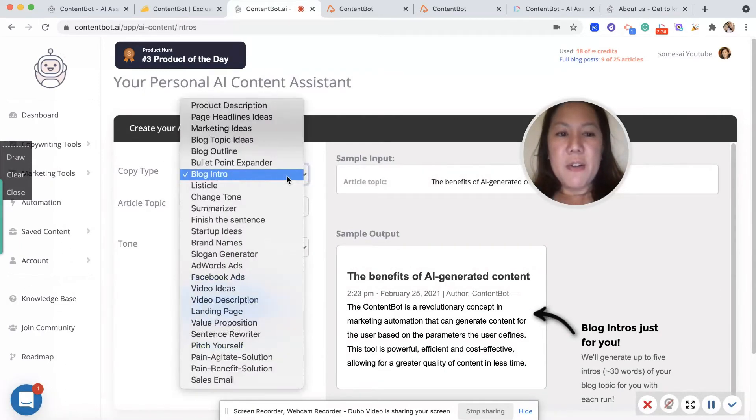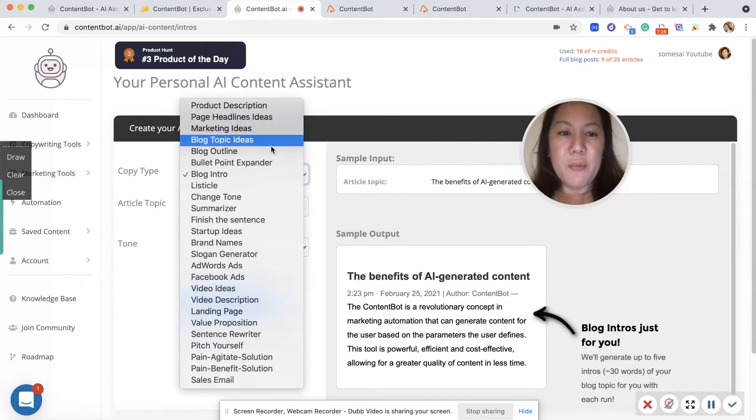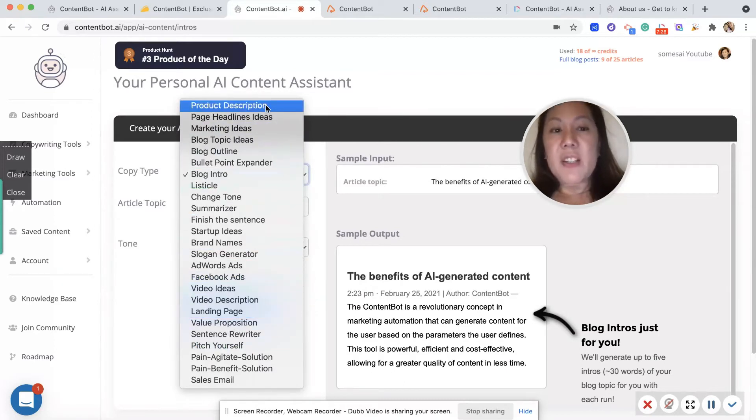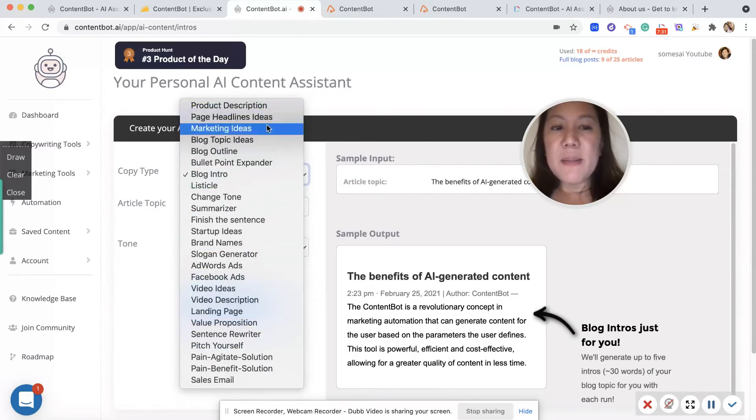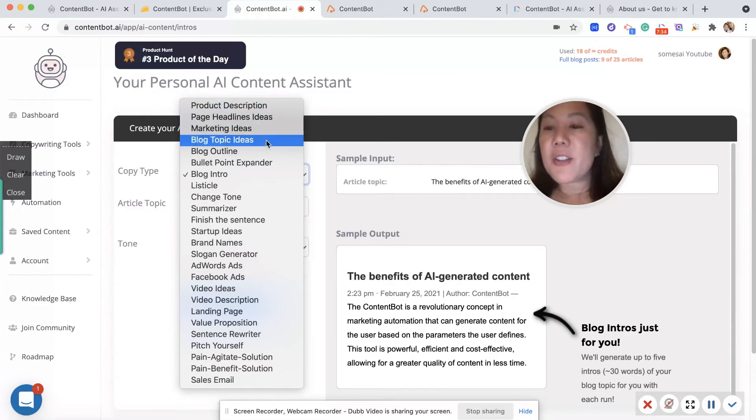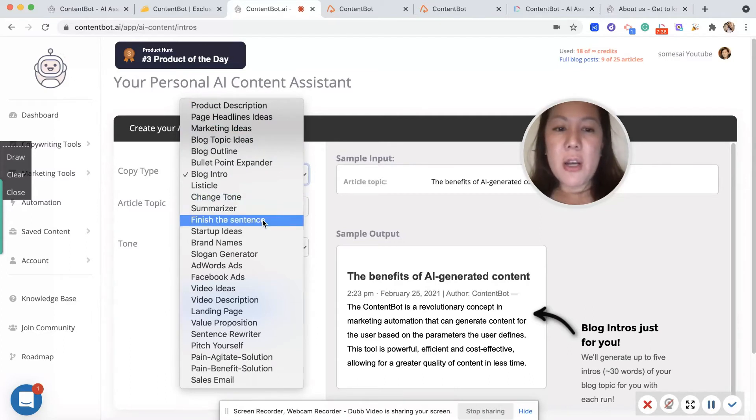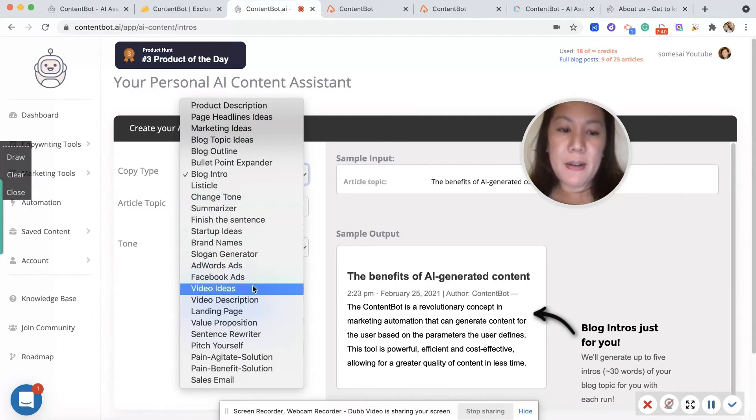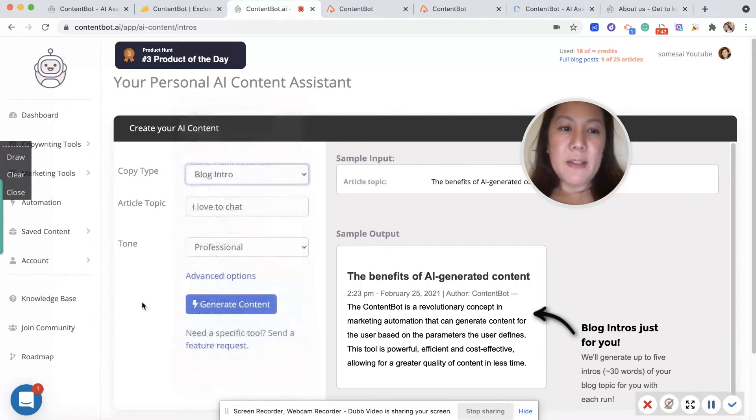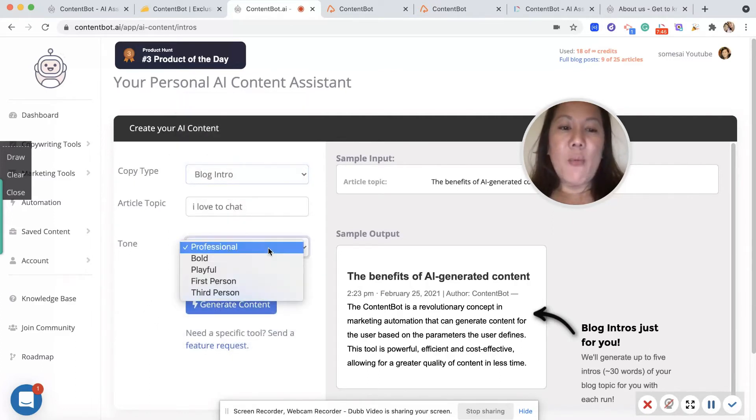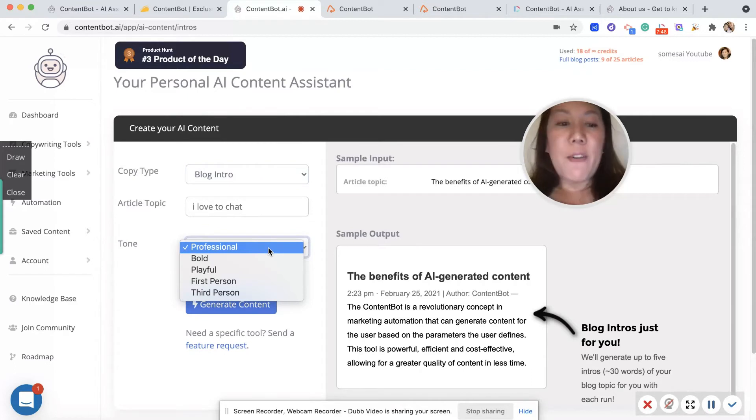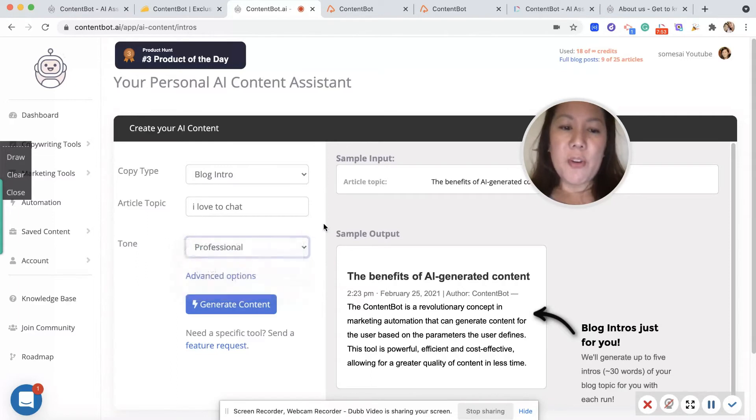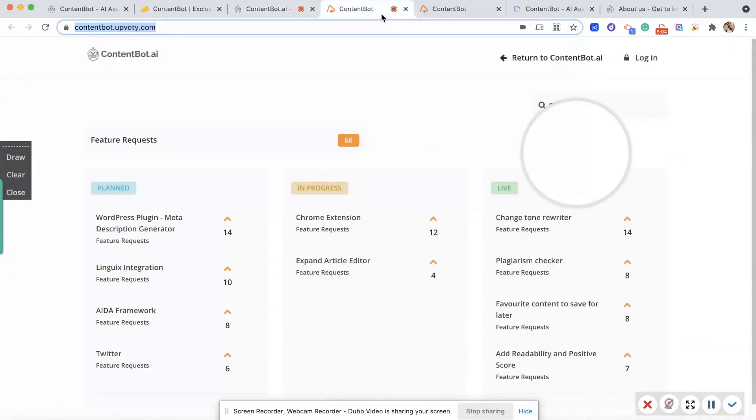You can choose which one. Down here: product description, page headline ideas, marketing, blog topic ideas. This targets almost everything you can think about. Change tone, startup ideas, finish sentence, video descriptions, as you can see, and so on and so forth. And then your article topic and what tone do you want. Are you writing professionally? You want to be playful, bold, first person, or third person?